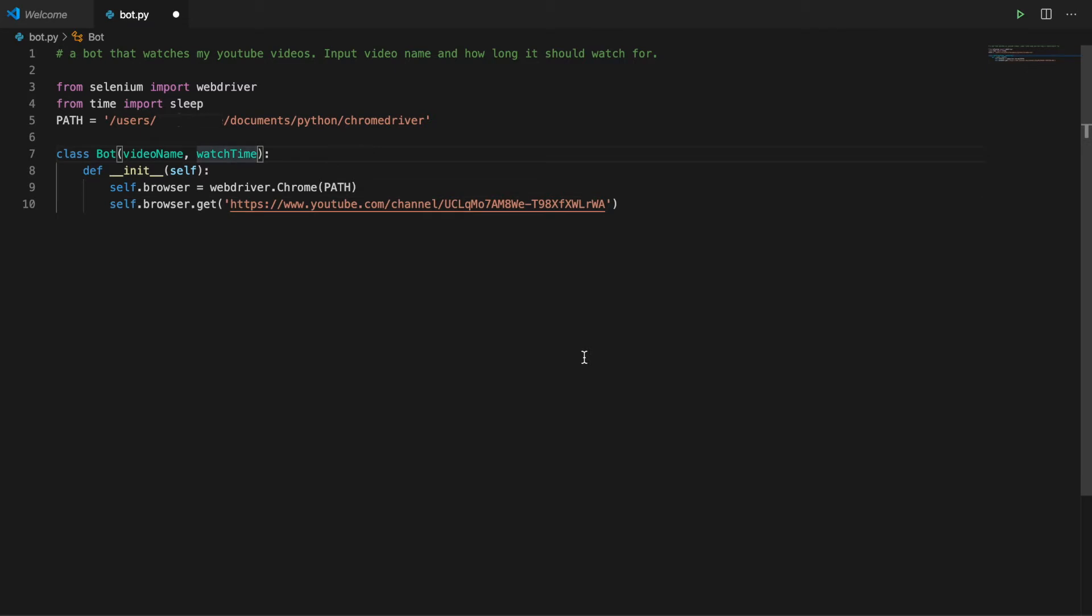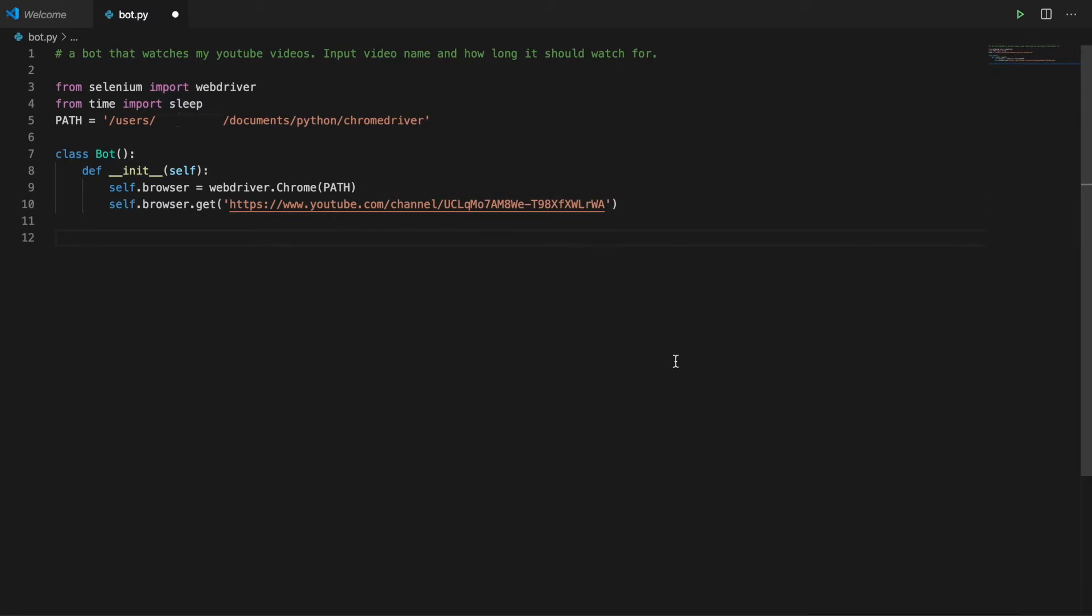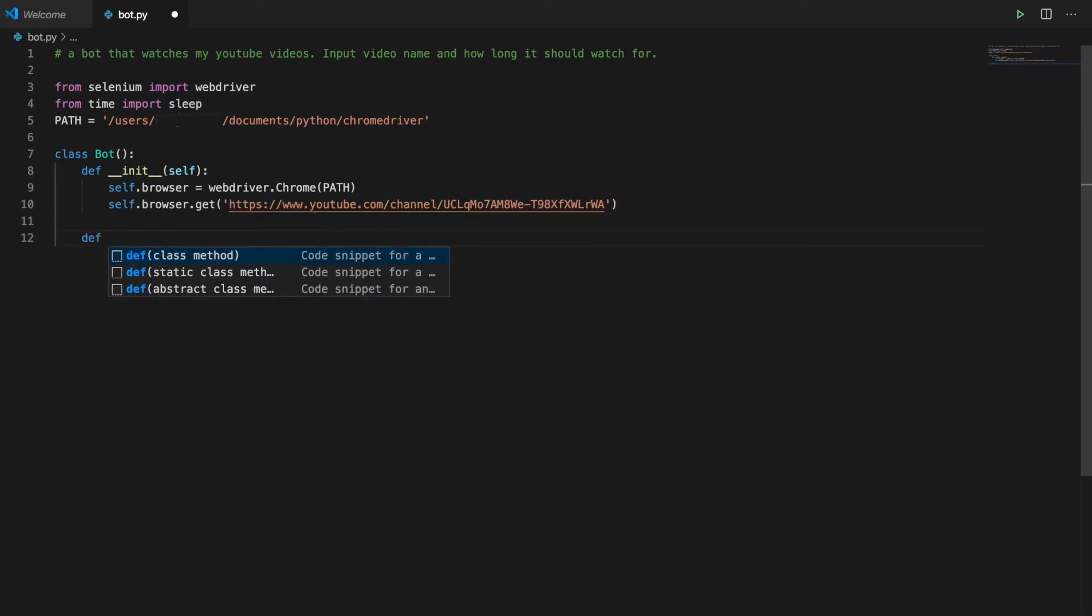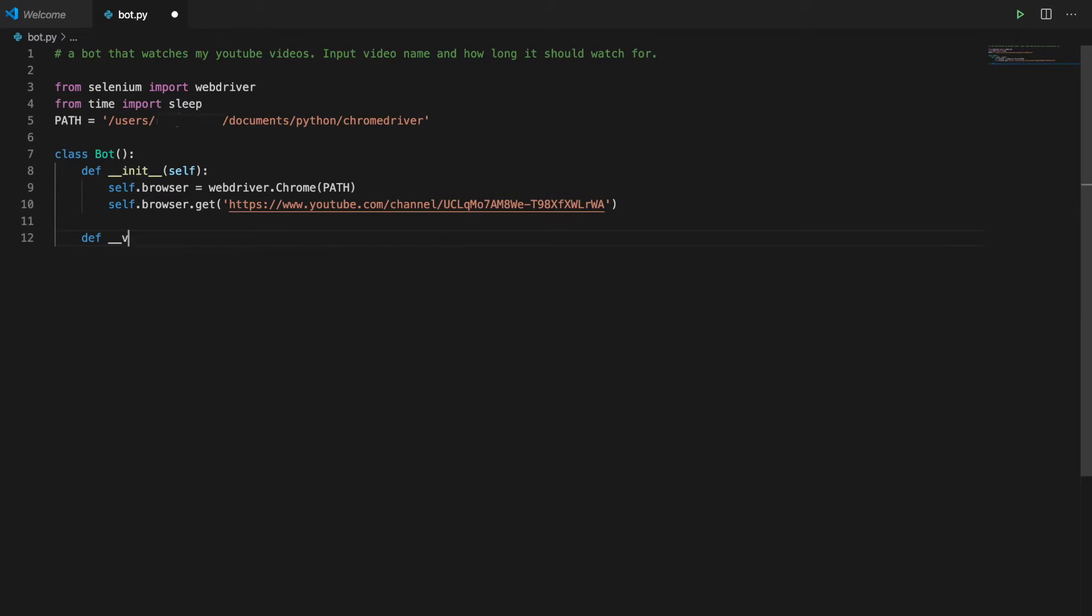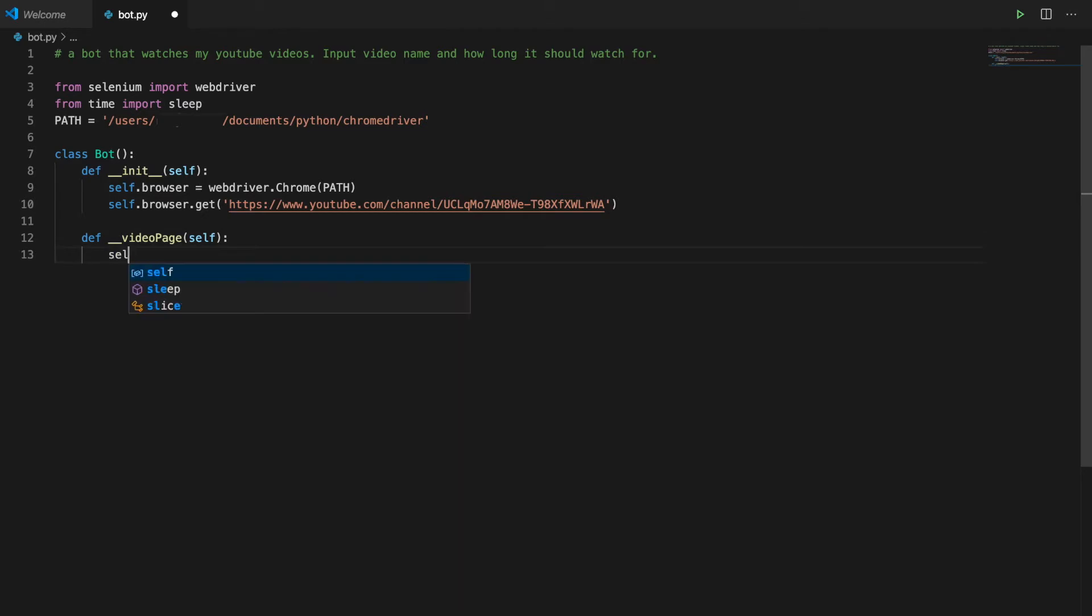I don't need these here. I'll take them as an argument for a watch video method later. Then I'll make a video page method that goes to the video page where all of the videos are displayed. Now Python doesn't have private or public methods. All methods are public and can be accessed from outside the class. But it's convention to do a double underscore in front of the method name on methods that are intended to be private.